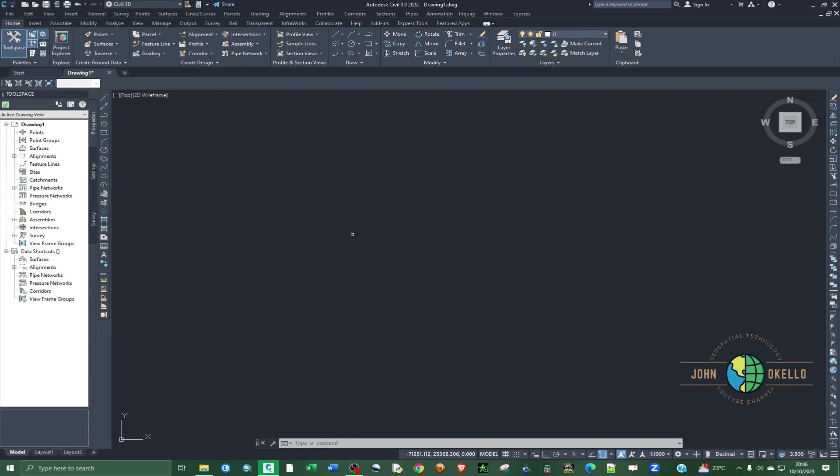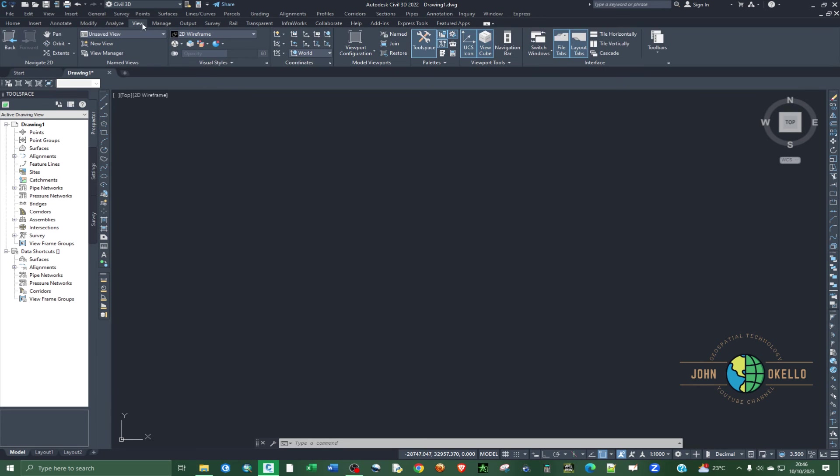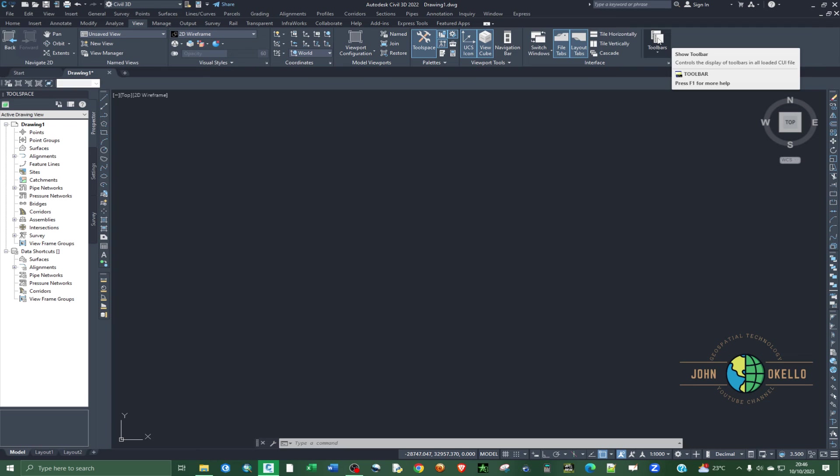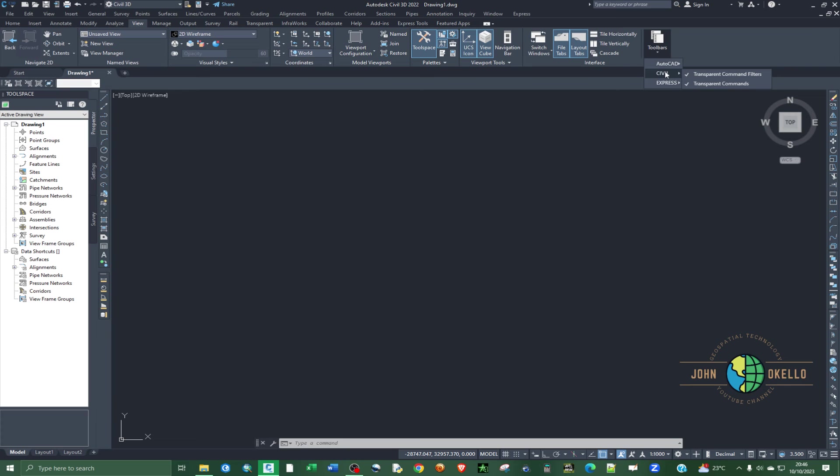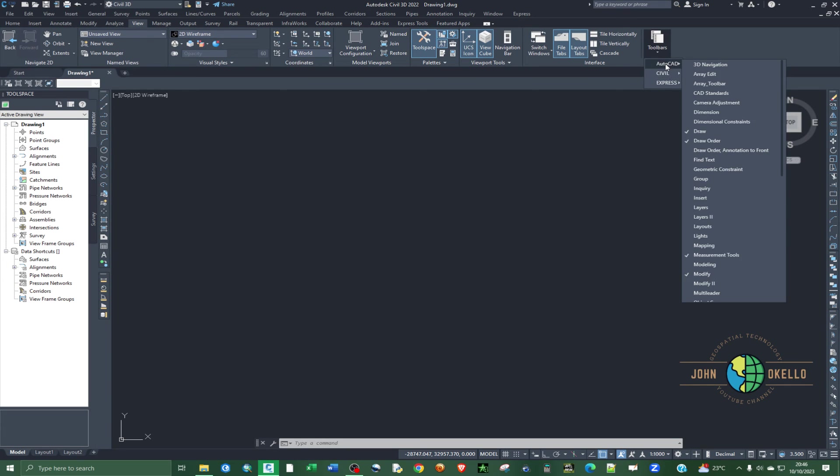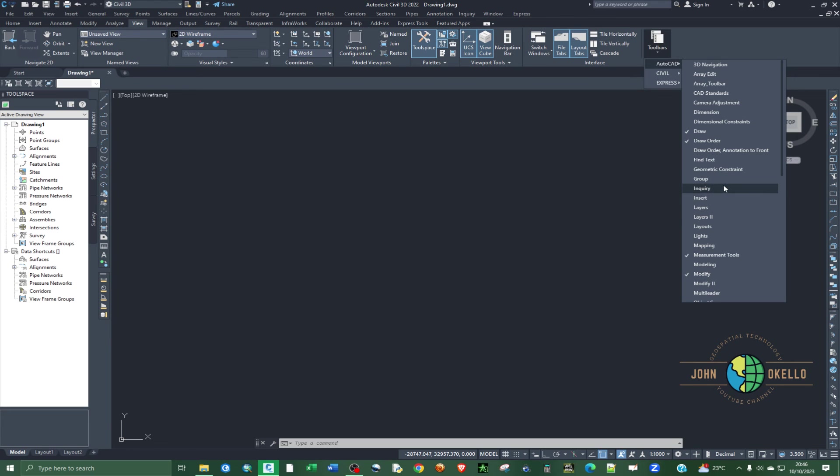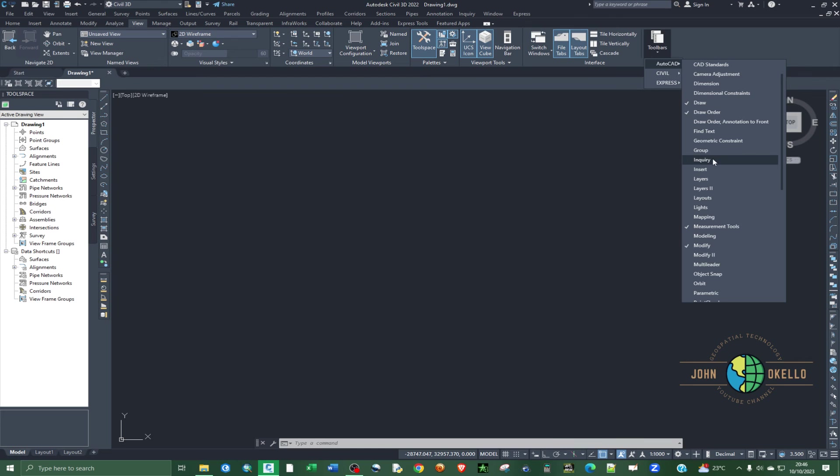In order to do that, just go to View in the menu bar, go to View and on the rightmost of this ribbon you should be able to see Toolbars. Just click on Toolbars and then choose the second one as Civil 3D. If you hover over the AutoCAD, you'll be able to see now all the toolbars that are inside the Civil 3D. So you can now click on any that you want so that it can be included on the Civil 3D application.